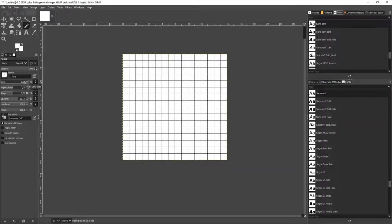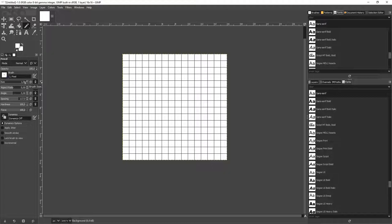For our brush, we use the size 1, aspect ratio 0, angle 0, and hardness and force 100.